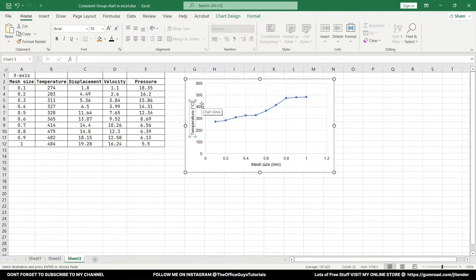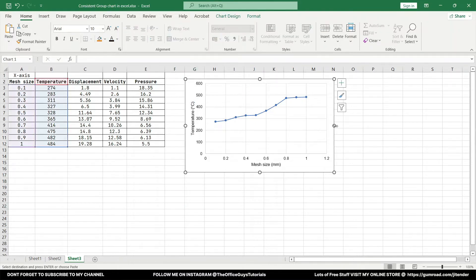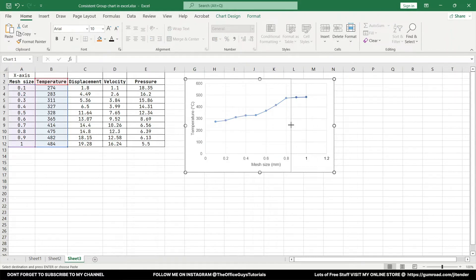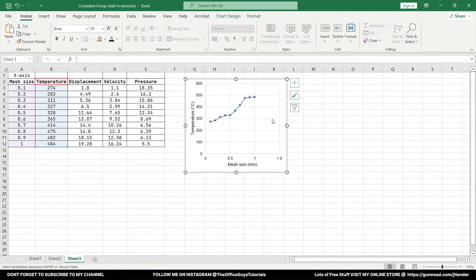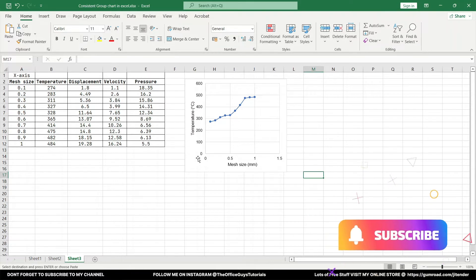Mesh size, it can be any unit. I'm writing mm. And for now let's say this is Kelvin or Celsius, anything is fine. We got temperature and mesh size. I'm just going to change the ratio of the graph to somewhere like looking like a square.